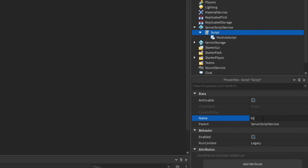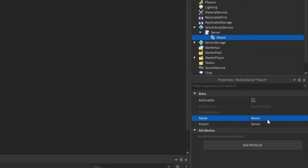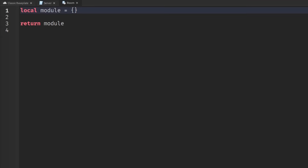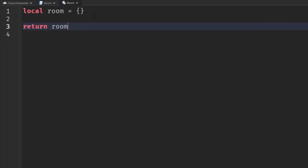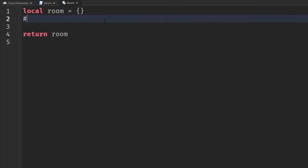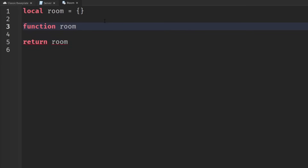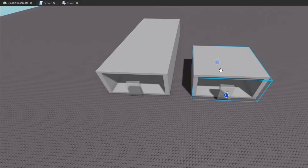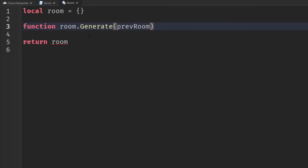The script we'll just name Server, and the ModuleScript we'll name Room. So then in here in our Room module, we'll make sure we name the table Room. And we're going to create a function called Room.Generate. And that's going to have one parameter, which is the previous room, because we need to know the room that came before it in order to make that chain to connect them all together.